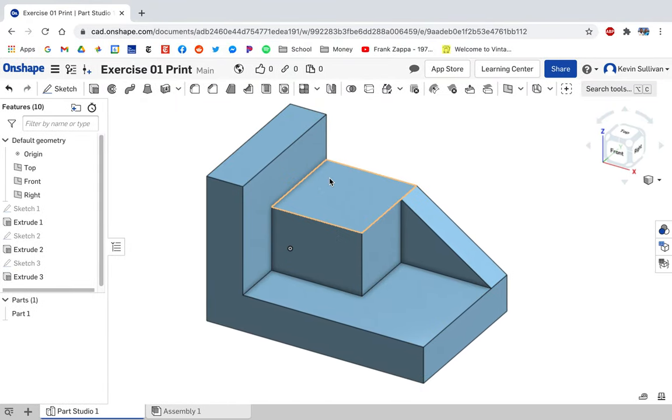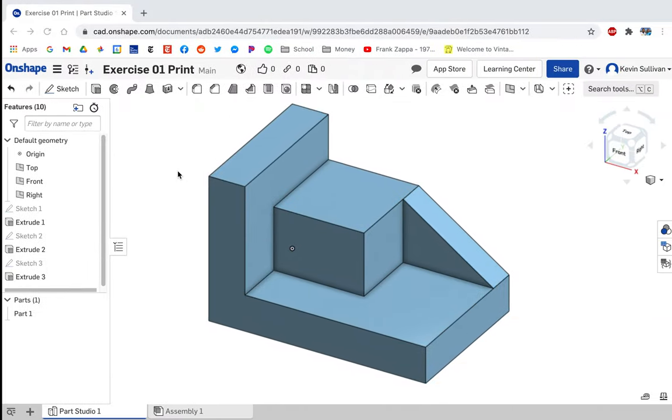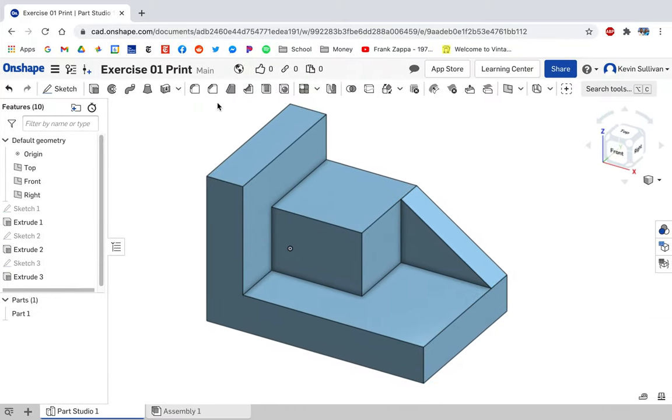You currently are at this status right here, but if you're at this status, you can do any of the next three steps. It all works out just fine in any order. In this one, we're going to start with the fillet or the round, whatever you want to call it.